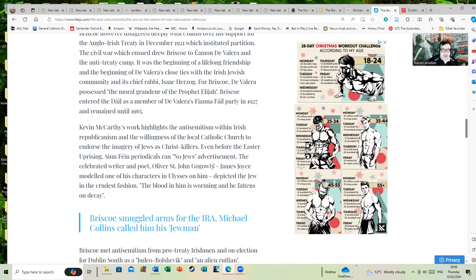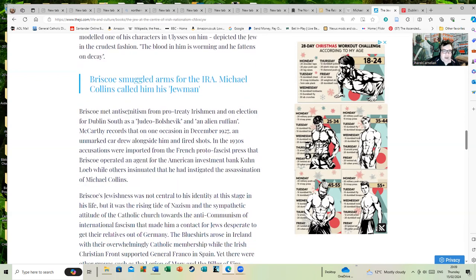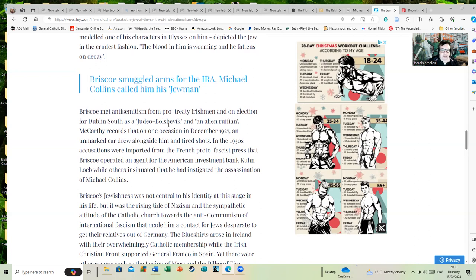The celebrated writer and poet Oliver St. John Gogarty—somebody should have told the editor that this is not how you spell that surname—James Joyce modeled one of his characters in Ulysses on him. Joyce depicted the Jew in the crudest fashion: 'The blood in his veins and he fattens on decay.' But James Joyce was parodying attitudes; it doesn't mean he shares them. Briscoe met anti-Semitism from other Irishmen in an election for Dublin South, being called a Judeo-Bolshevik and an alien ruffian. There's no getting away that, yes, he did. I've read enough about the period to know those were real reactions to him.